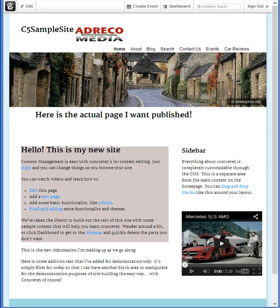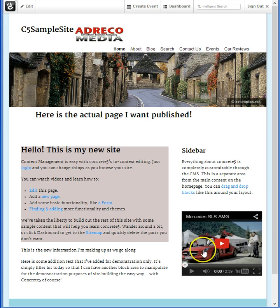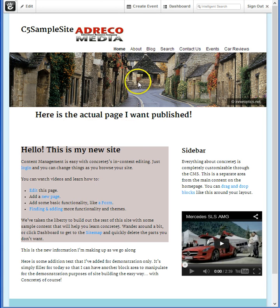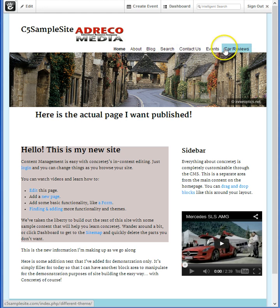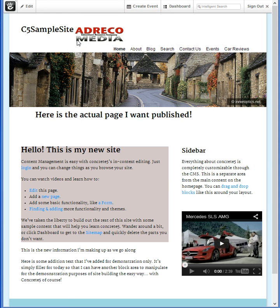As you're aware, a Concrete 5 website is really a collection of blocks of different types, whether it's a video block, a content block, images, an auto-navigation area, or even your website name.